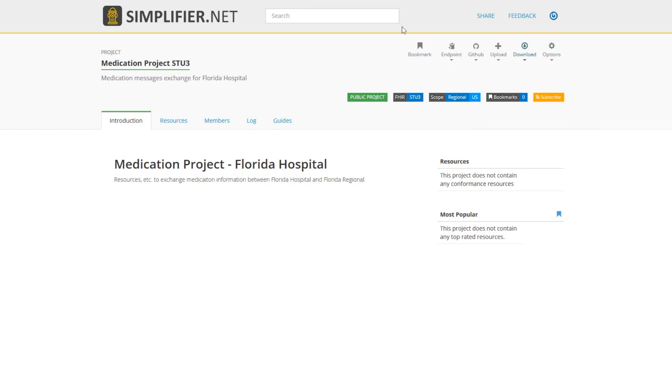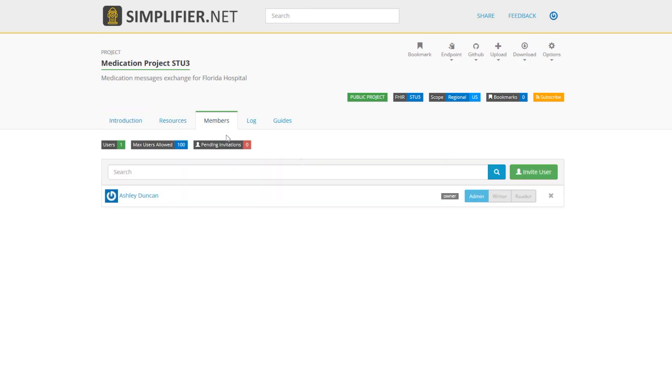On your project page, you can also add resources, add members, check the project log, and check for implementation guides. We'll talk about resources in a minute, but let's start with adding project members.